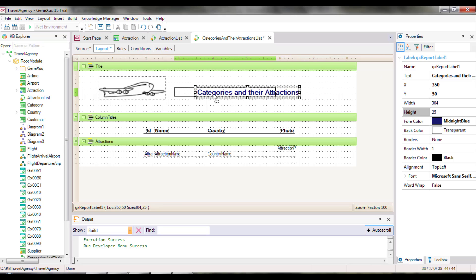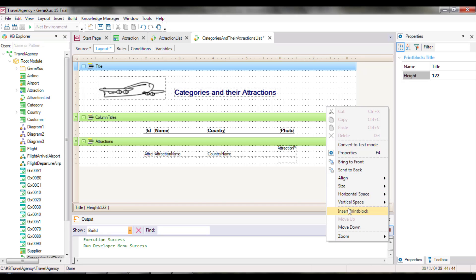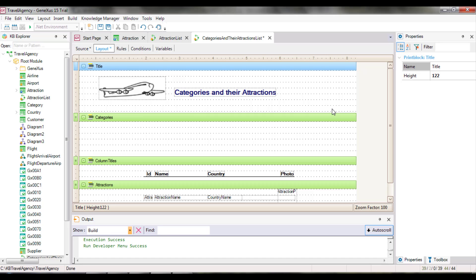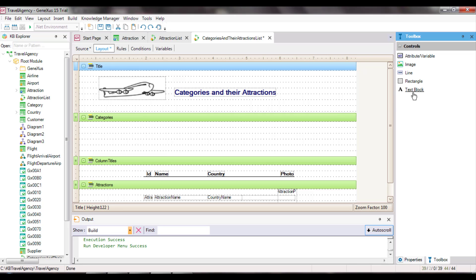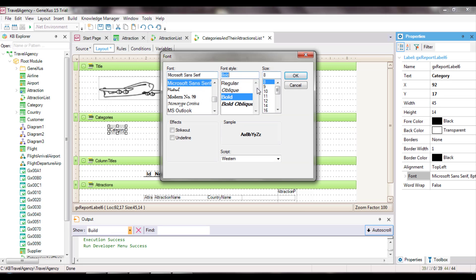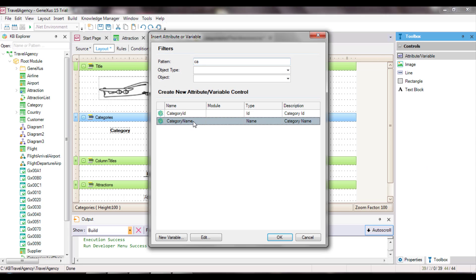Even if we can place the print block anywhere, because the printing order of print blocks is given in the source, we will place it where we want it to be listed, so that it's easier to see how everything will be displayed at runtime. Categories is the name we give to this new print block. There we will insert a text block labeled 'category' and an attribute, Category Name.